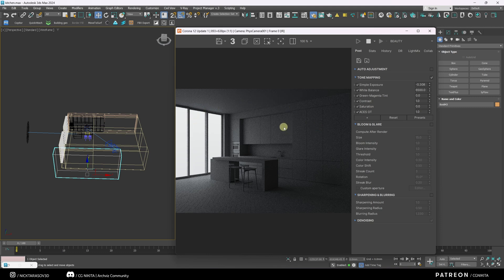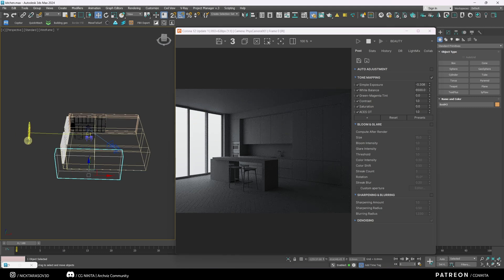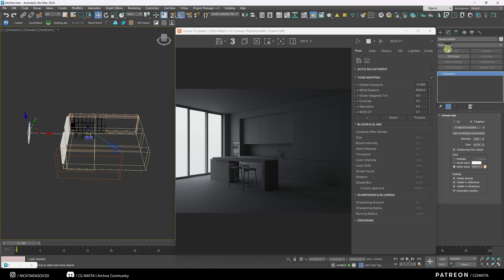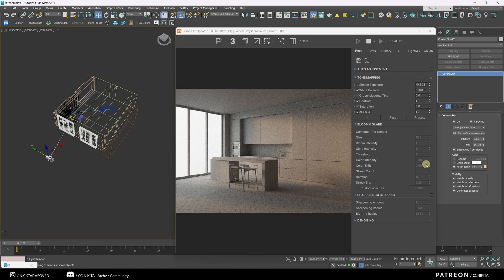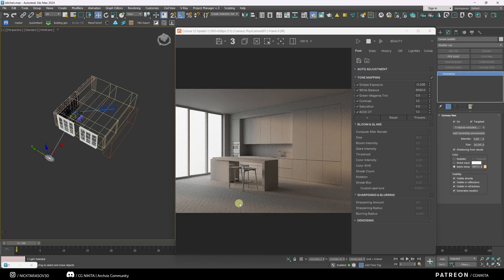Our interior is illuminated only with the help of Corona Sky. And let me turn on the sun. And now you can see that our interior has clear boundaries of light and shadow. And for our eye, this configuration looks the most pleasant.